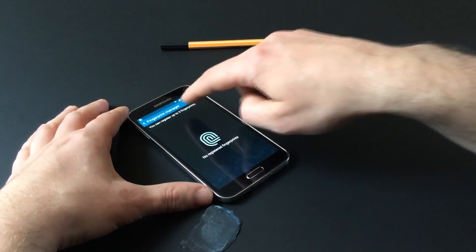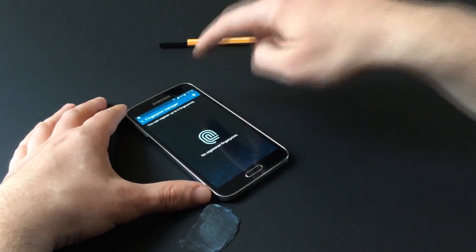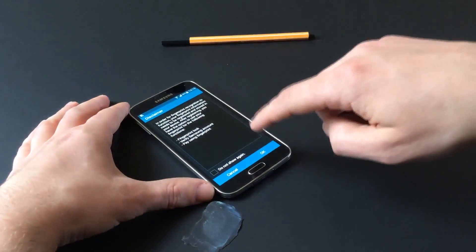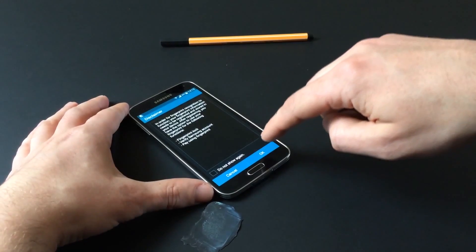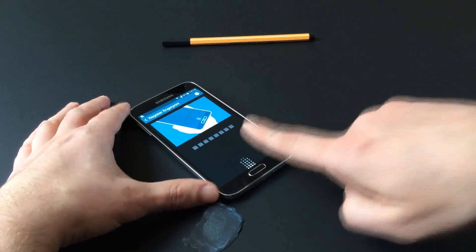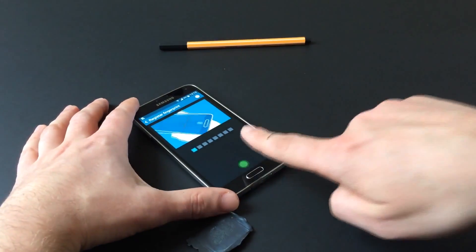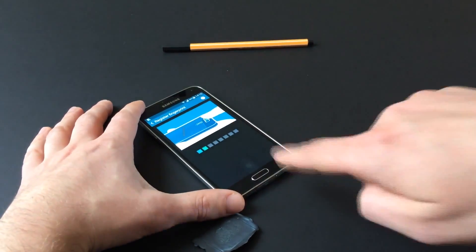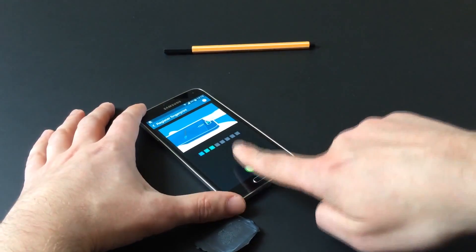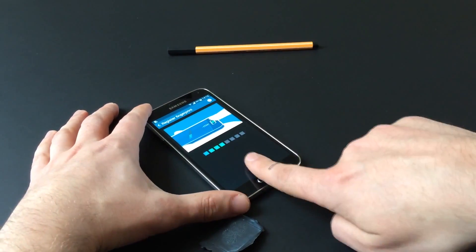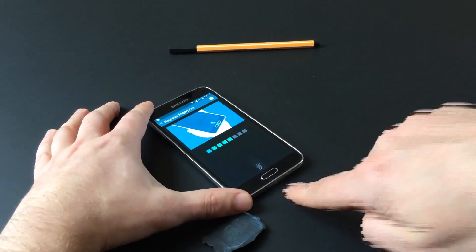Following in the footsteps of Motorola, Fujitsu, Apple, and others, Samsung last week released the Galaxy S5 with a fingerprint sensor embedded in the home button.